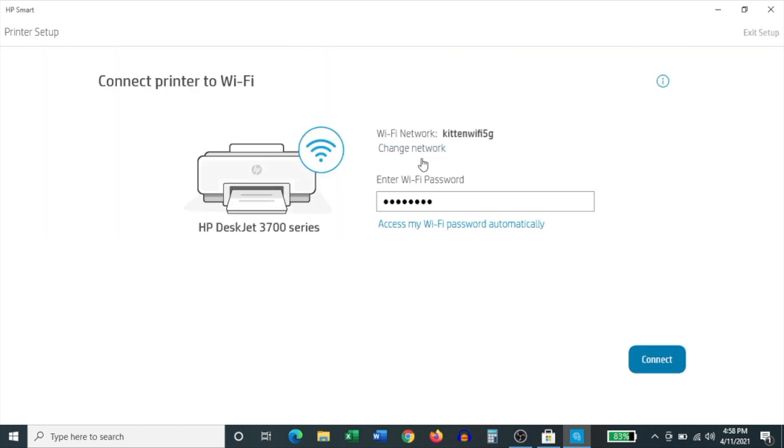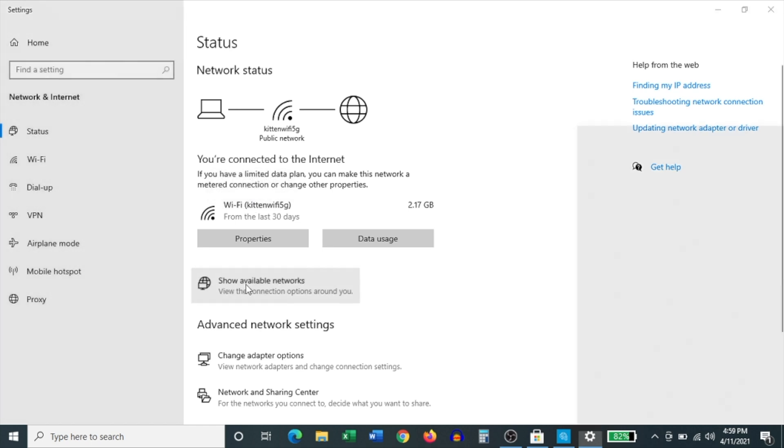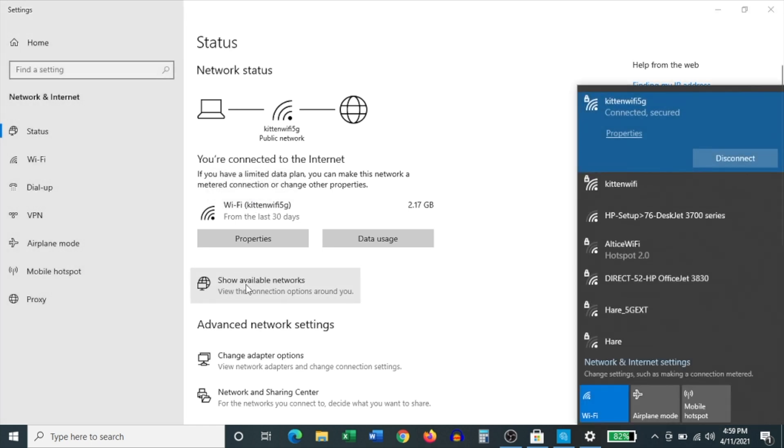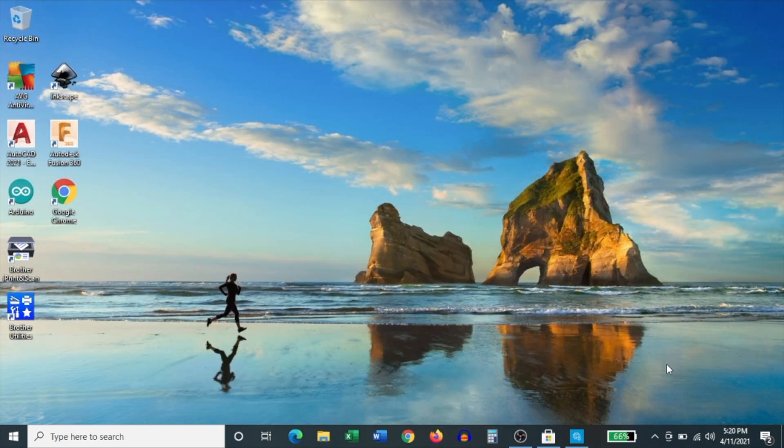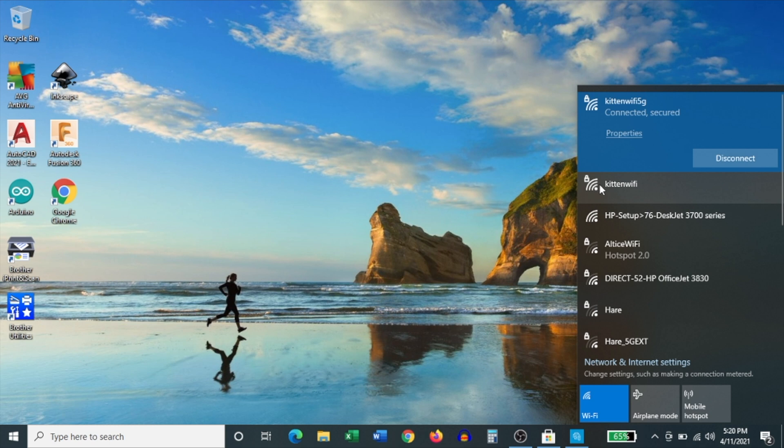Now something to remember is that in order to use this printer, you need to be connected to your 2.4 gigahertz network on your router. Usually if you're connected to a dual band router, like I am, you'll have the option of connecting to either network, the 5 gigahertz or 2.4 gigahertz network. To connect to the 2.4 gigahertz network, click on the Wi-Fi icon on the bottom right hand corner of the screen and then find your 2.4 gigahertz network.